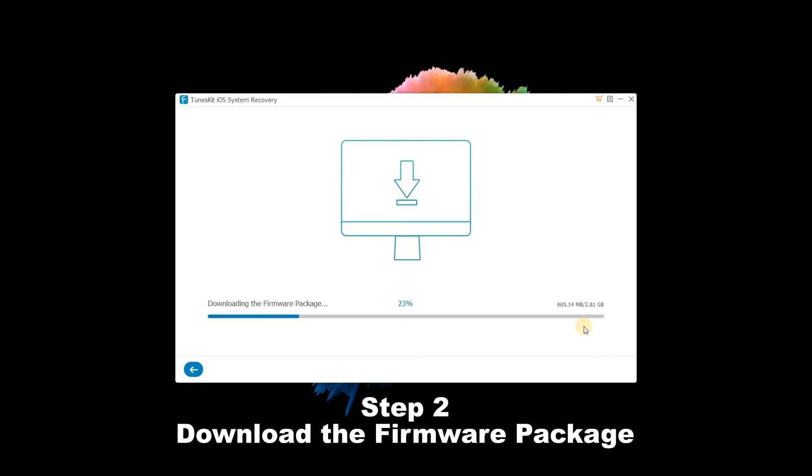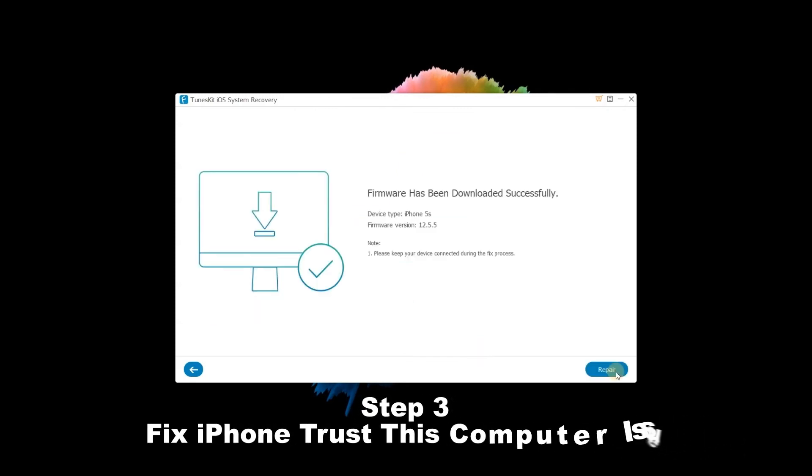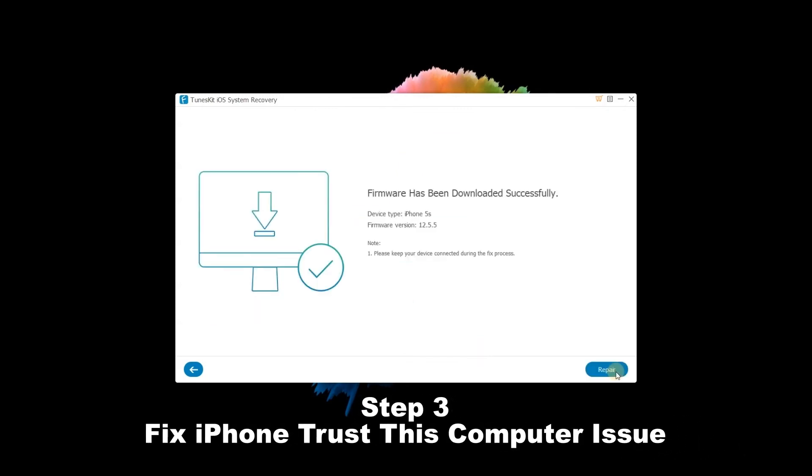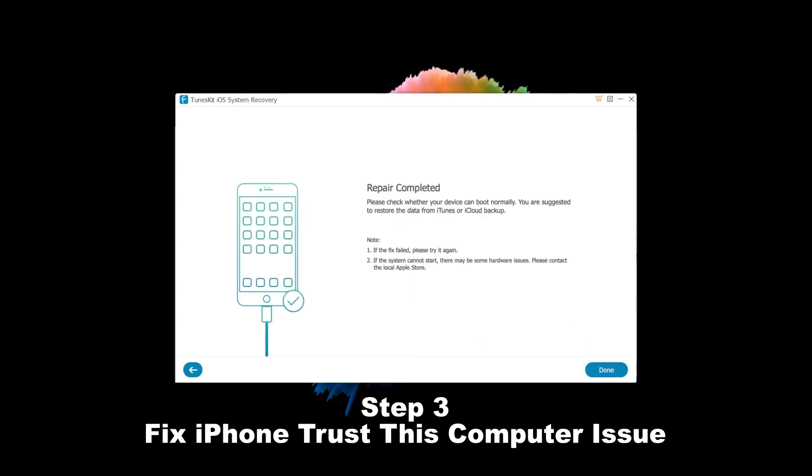Step 3: Fix iPhone Trust This Computer issue. When it finishes downloading, just hit on the Repair button to begin the iOS fixing. It takes a while to complete. You need to make sure that your iPhone is connected to the computer during the process to avoid any problems that may occur unexpectedly.